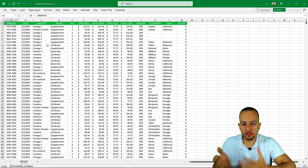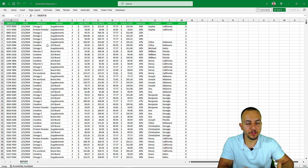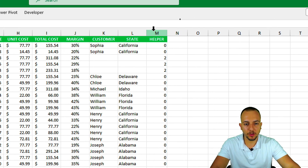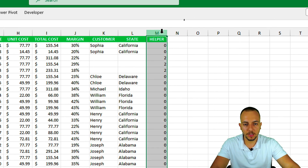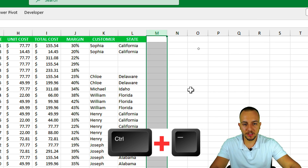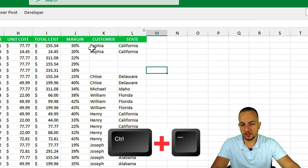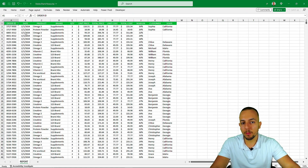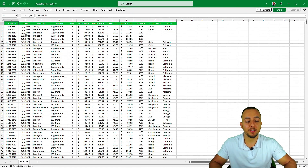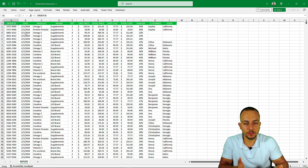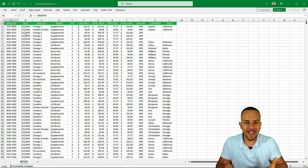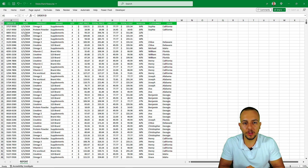Those are three different practical ways to find and remove blank rows in Excel. Don't forget to also delete the helper column — click the column, right-click, and choose Delete, or use Ctrl+Minus to remove it. If you have any questions or suggestions for future videos, comment down below. A new video is posted every day, so see you tomorrow.